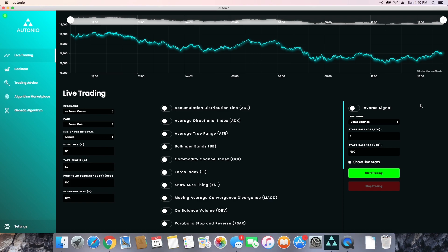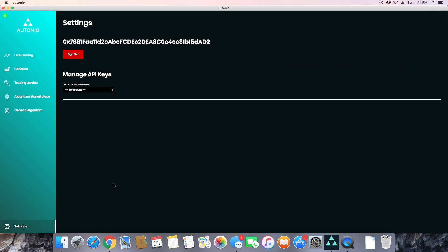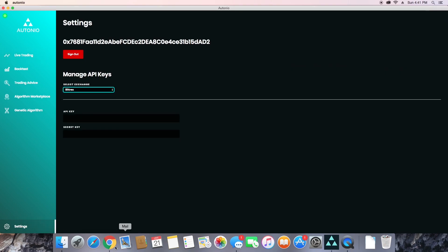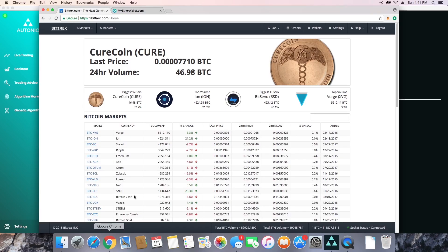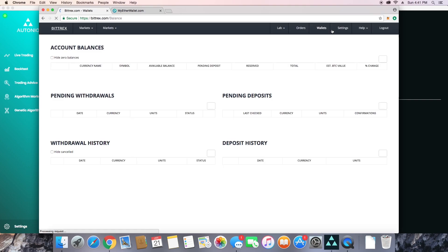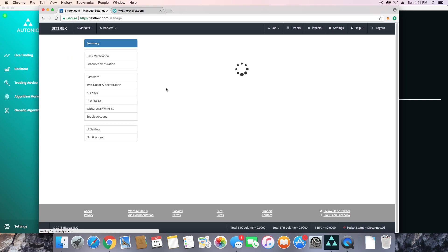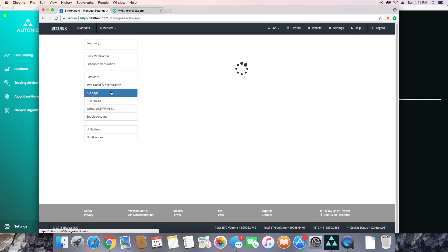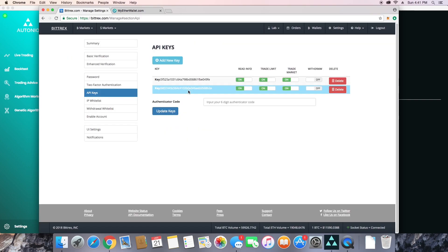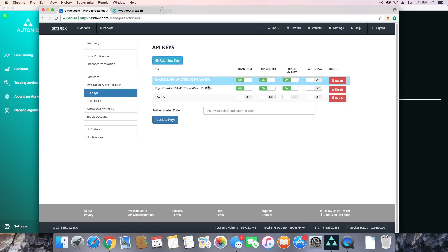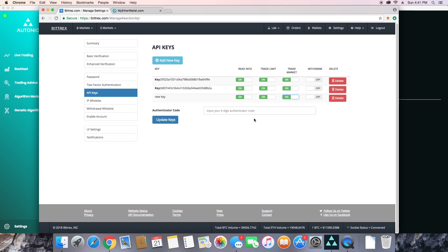Now one of the first things to take care of when you log in is setting up your API keys. So go to your settings, choose your exchange, and then get your API key. So on Bittrex, you go to settings, API keys, add new key, and you're going to want to turn on read info, trade limit, and trade market. After that, you'll put in your six-digit authenticator code and click update keys.